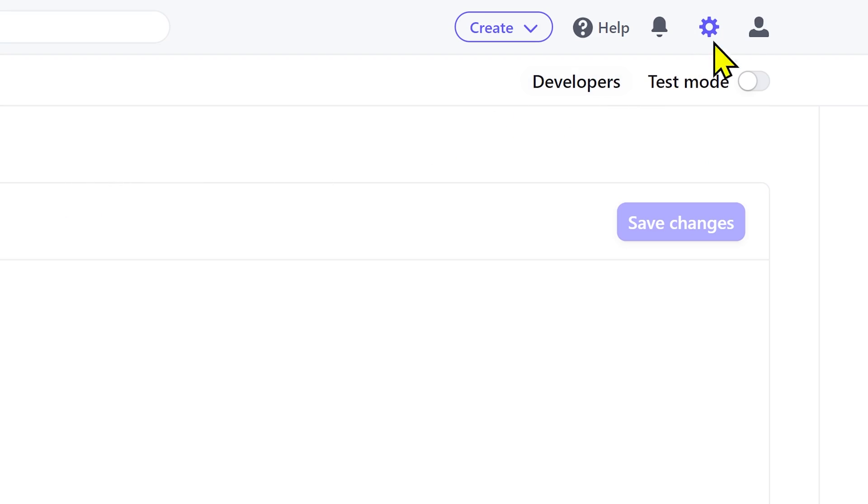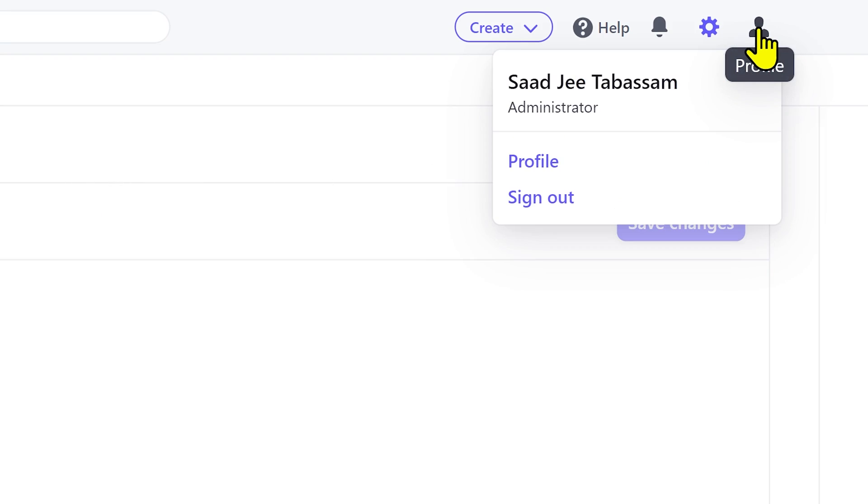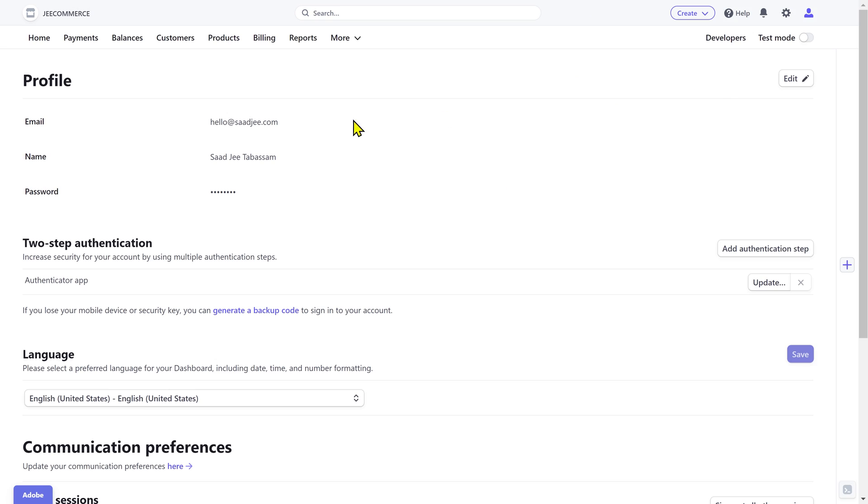If you go to the top right profile icon and click on the profile, here you'll find some additional options to change your email address, name, and password. Next you have the two-step authentication settings.